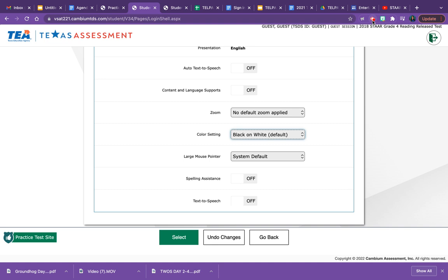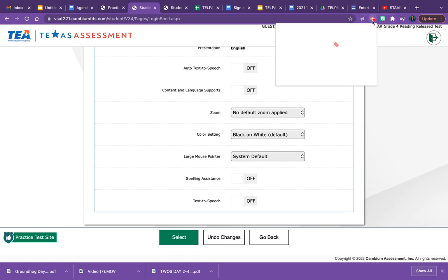Again, this is the new color feature on the STAR online testing platform.